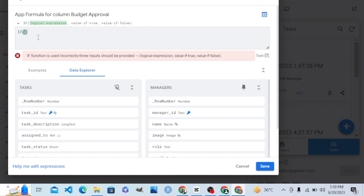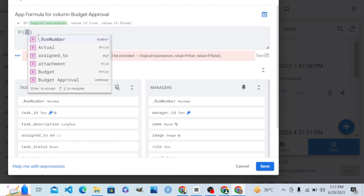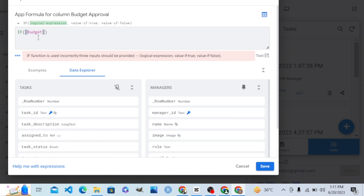IF has three parameters. The first parameter is a condition — a logical expression. The second parameter is the value to set if the expression is true. The third parameter is the value to set if the expression is false. Our logical expression is: if the Budget column is greater than 50, this is the condition.